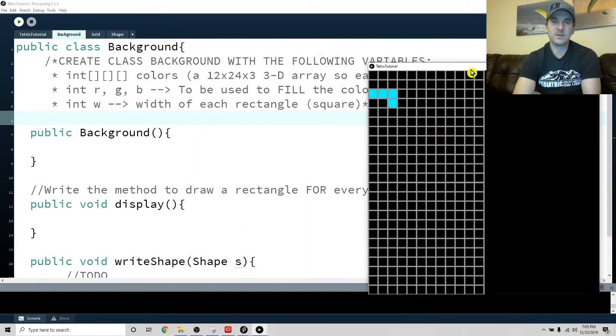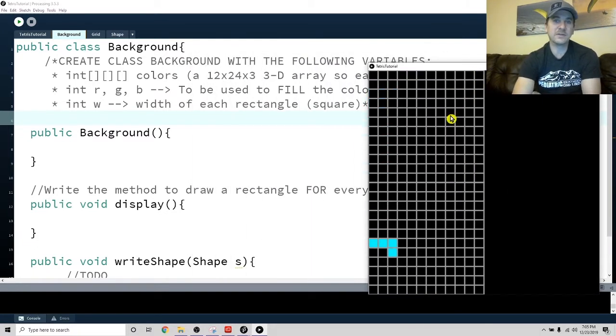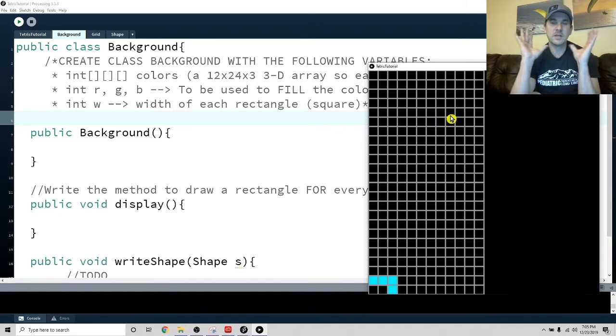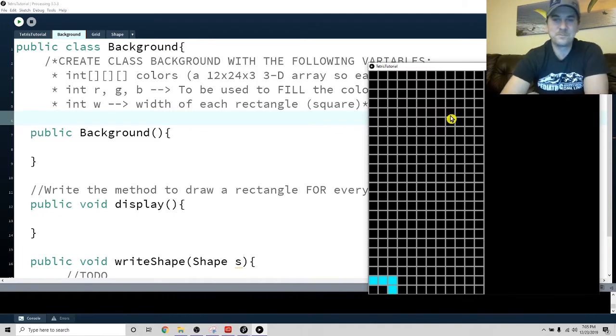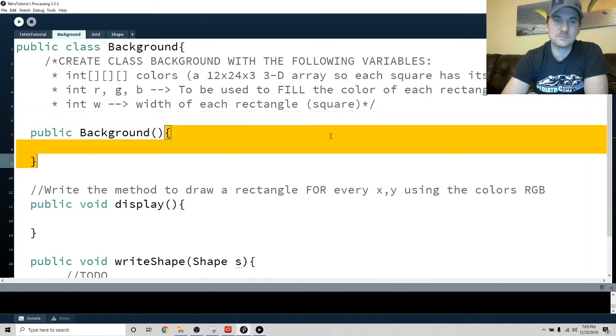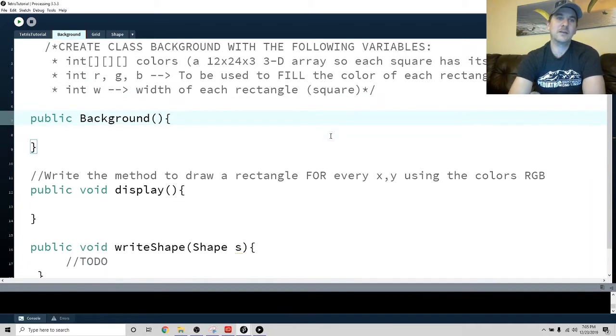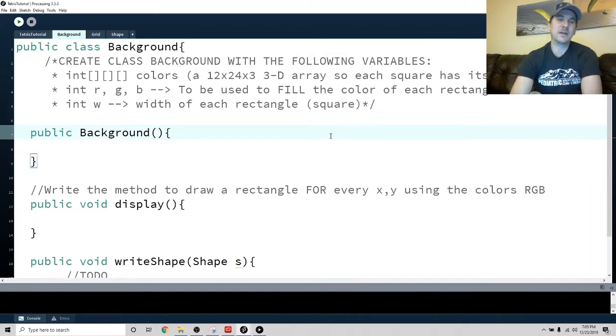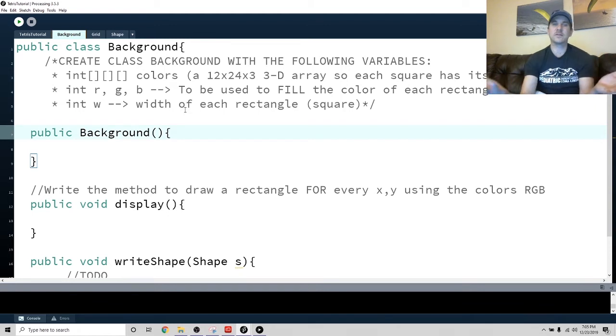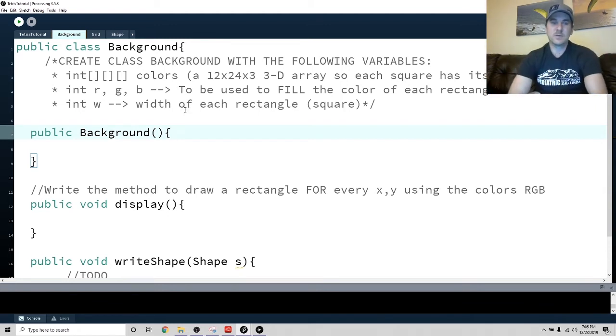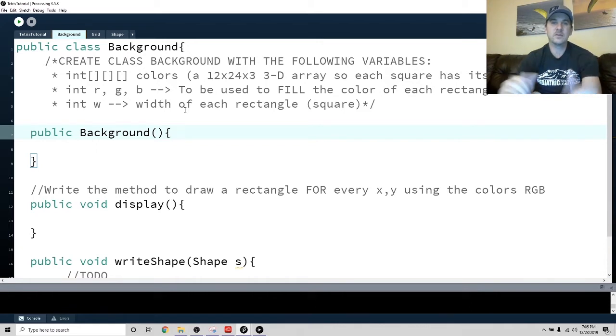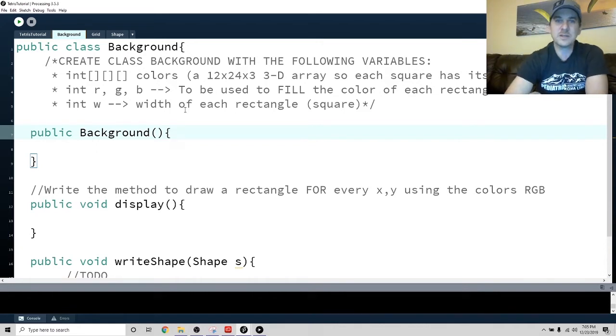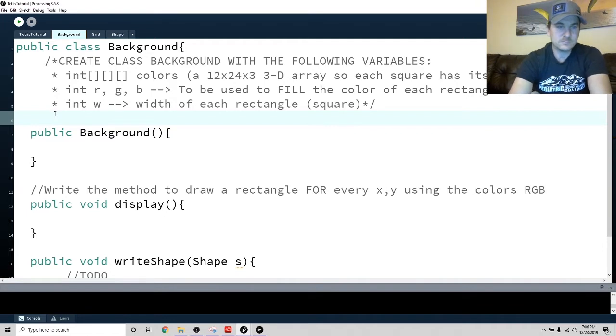The idea is that when a shape gets to the bottom, we can have that shape write itself with all of its colors. Since each of our shapes has a different color, when it gets to the bottom or whenever we tell it to, it will write itself to there. So how are we going to do that? I've given you some instructions. So if you haven't yet done so, create a new class called background and we're going to write the code right now.